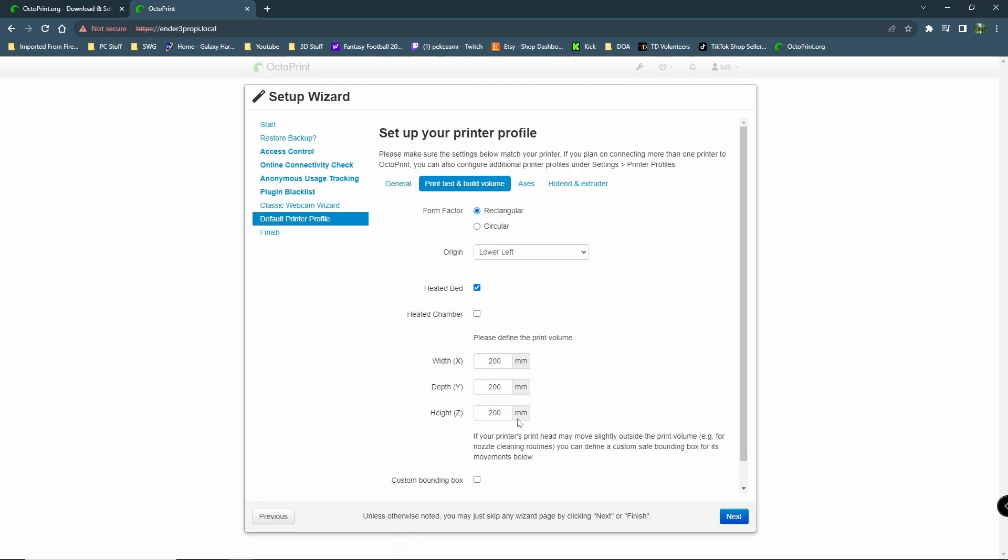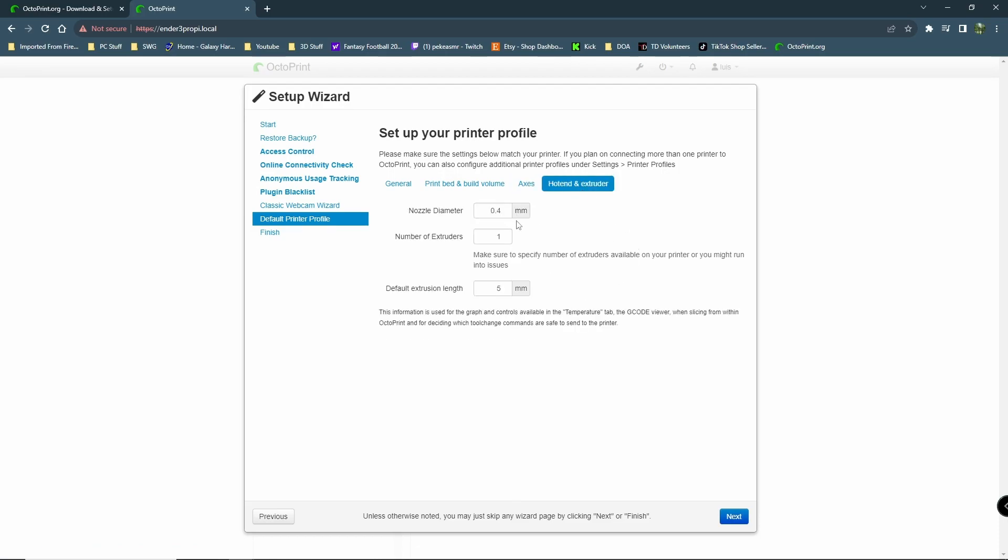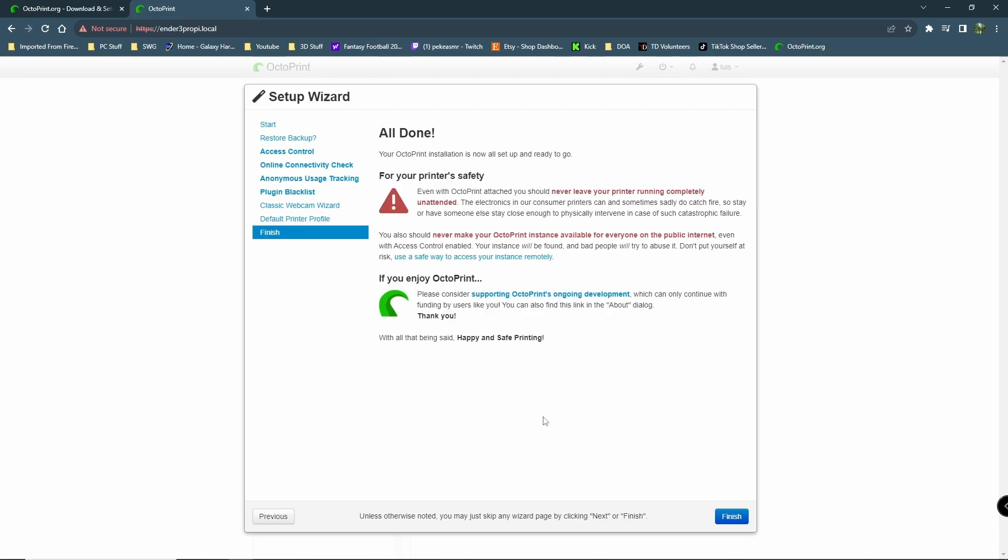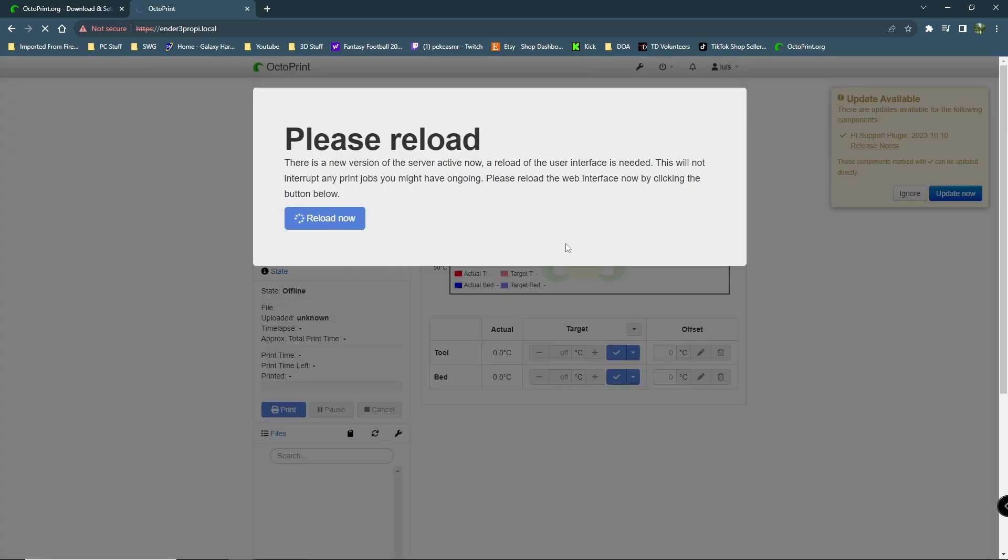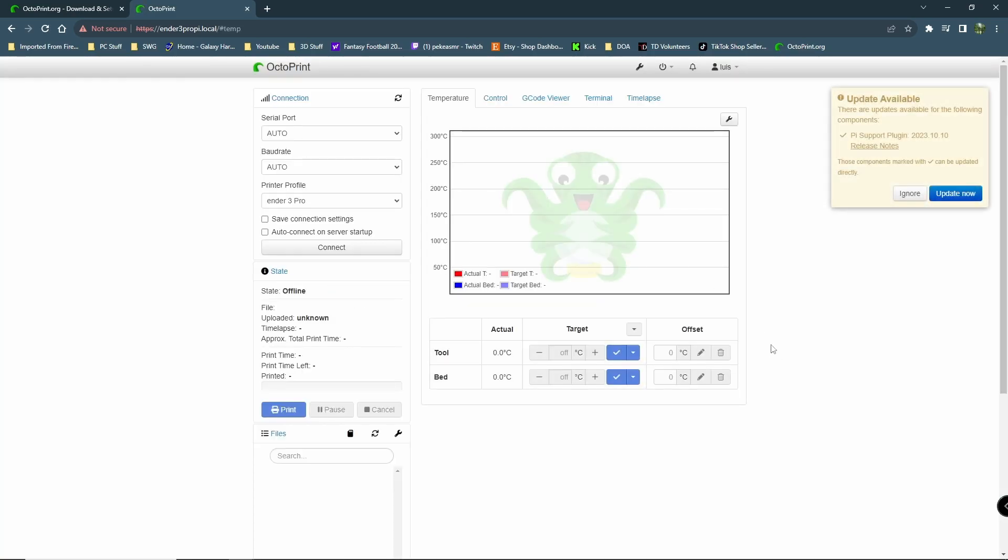Okay. Set up your profile. This is where you're going to enter your build volumes. If you don't know your build volume, you can look them up. So, we've got our build volumes. Axes. I don't mess with that. That looks good. Cool. That's all good. What does this say here? For your safety. Even with OctoPrint, you should never leave your printer running completely unattended. The electronics sometimes catch fire. Okay. Happy printing. So, reload. All right.